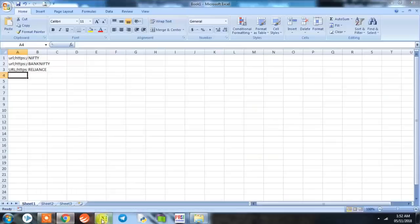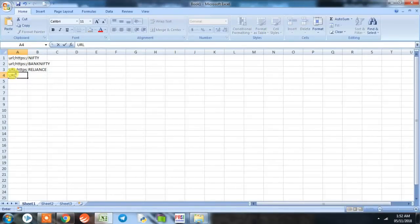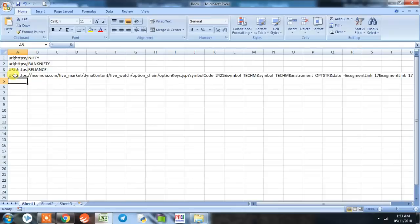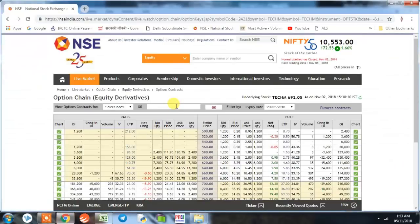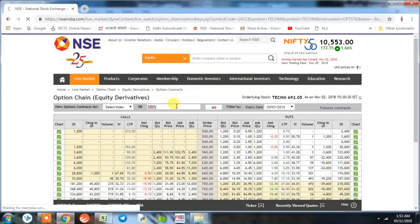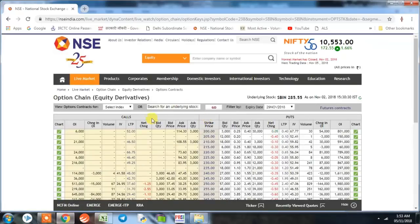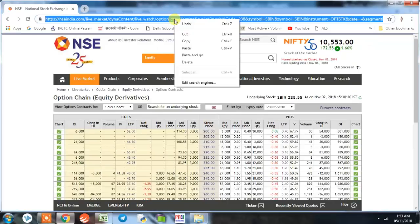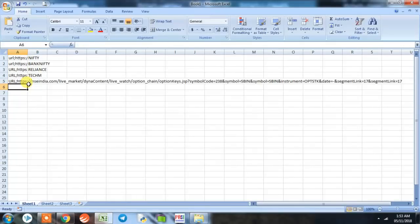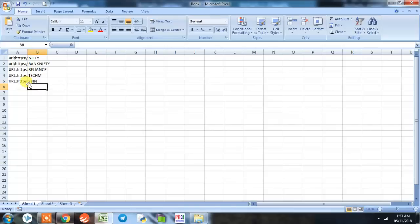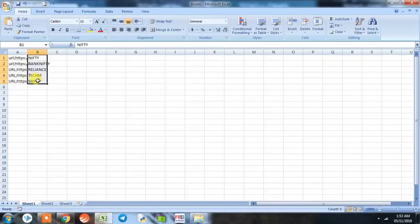We'll be actually taking five stocks. This was our fourth and the fifth one. Let's say SBIN, State Bank of India. This is the URL, copy, and we put URL as prefix and simply paste it with SBIN. So our first part of the program is complete. We have taken five stocks and we'll be pulling option chain data of these five stocks.